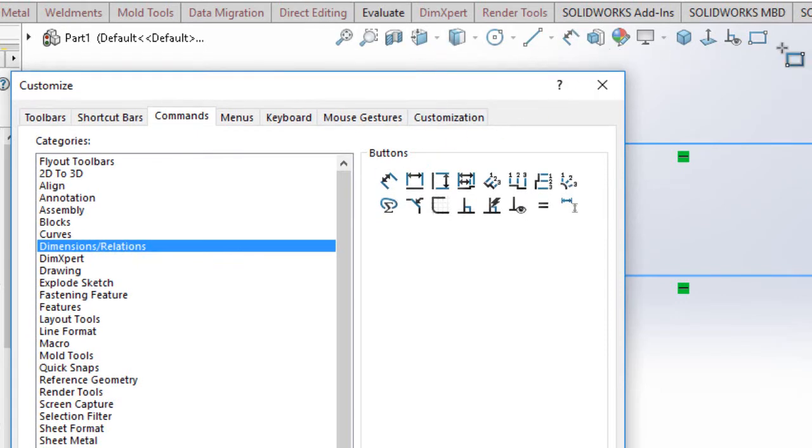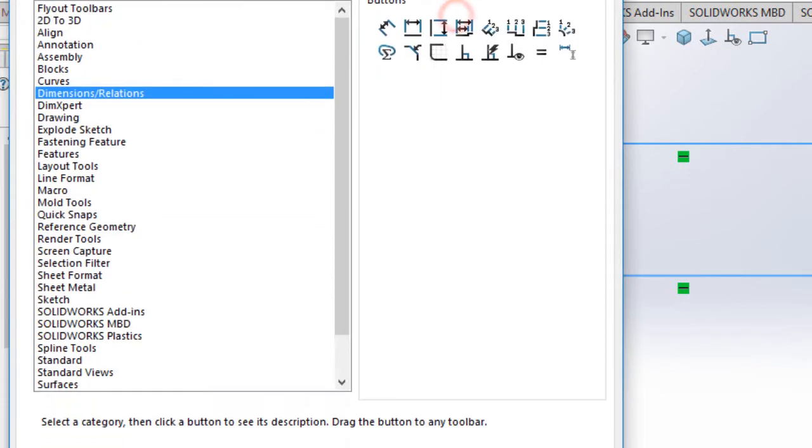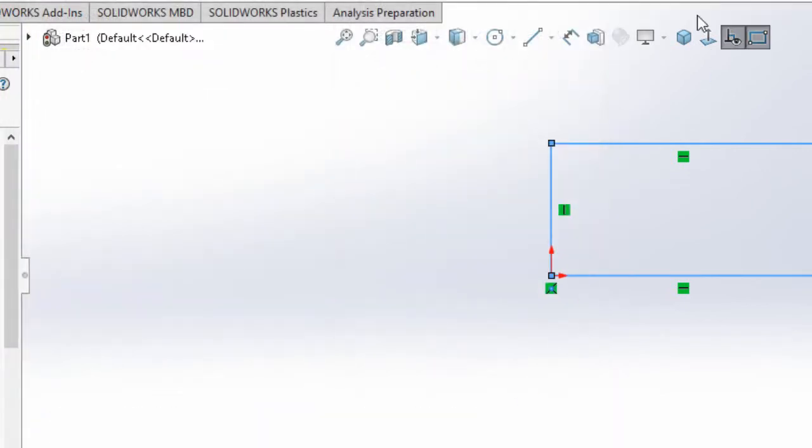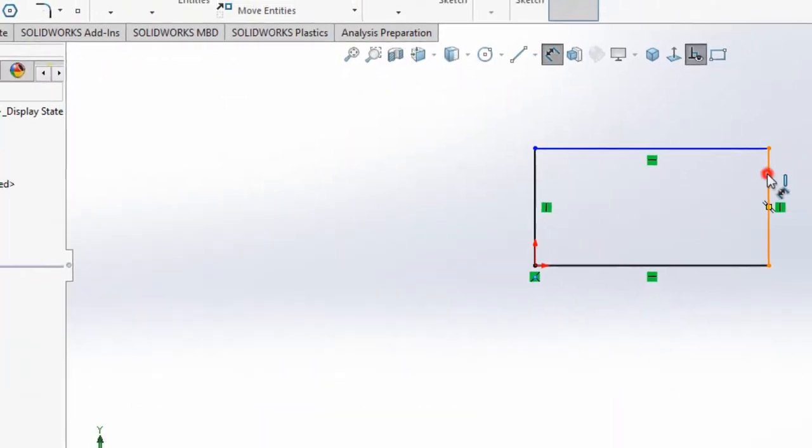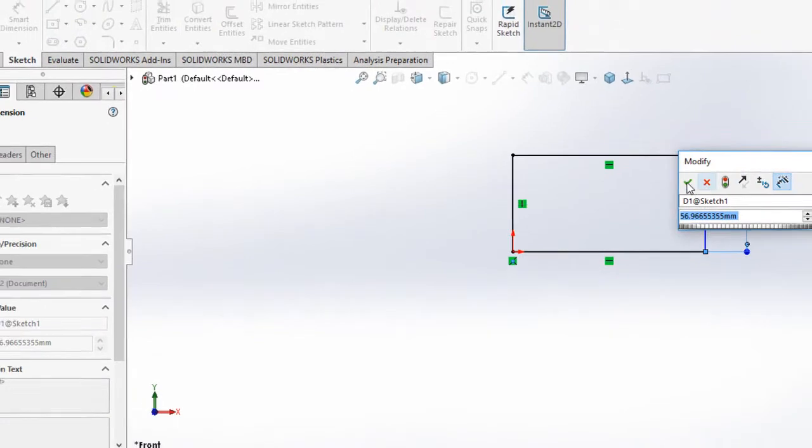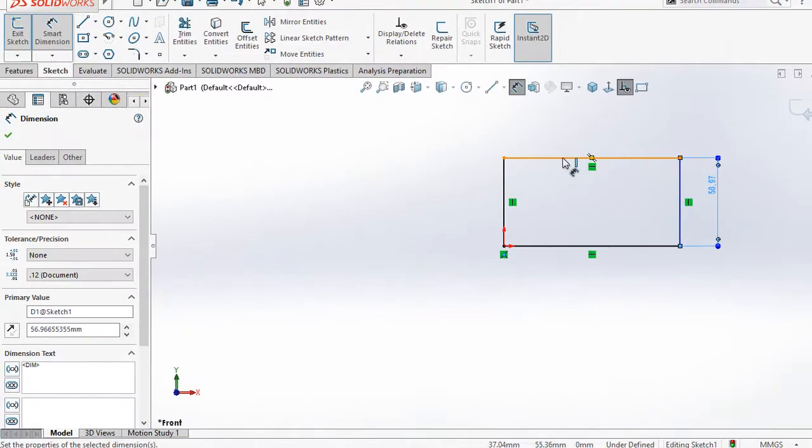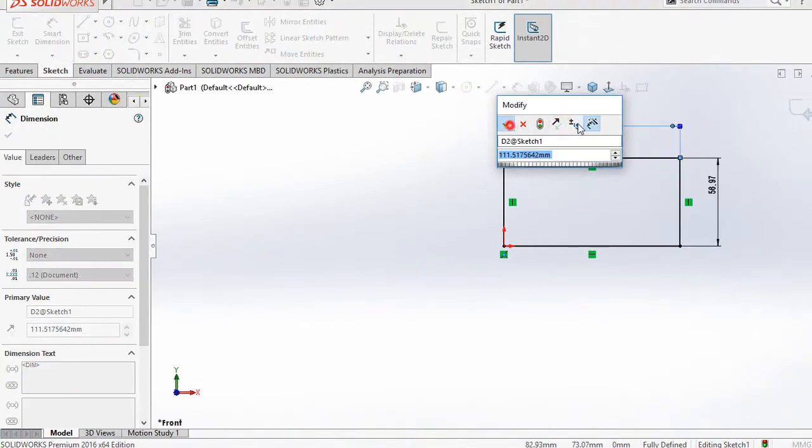So all the things you're seeing here, you can just come here and drag and drop. For a quick thing, put the dimensions. Okay, put the dimensions.